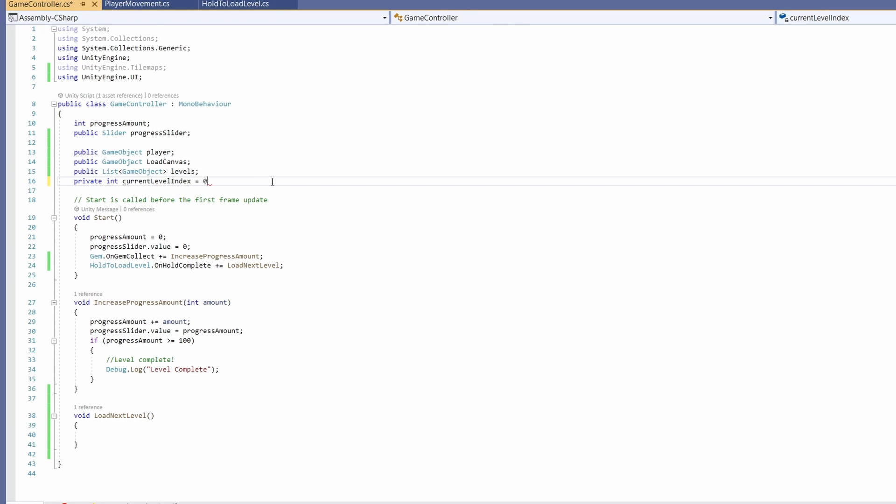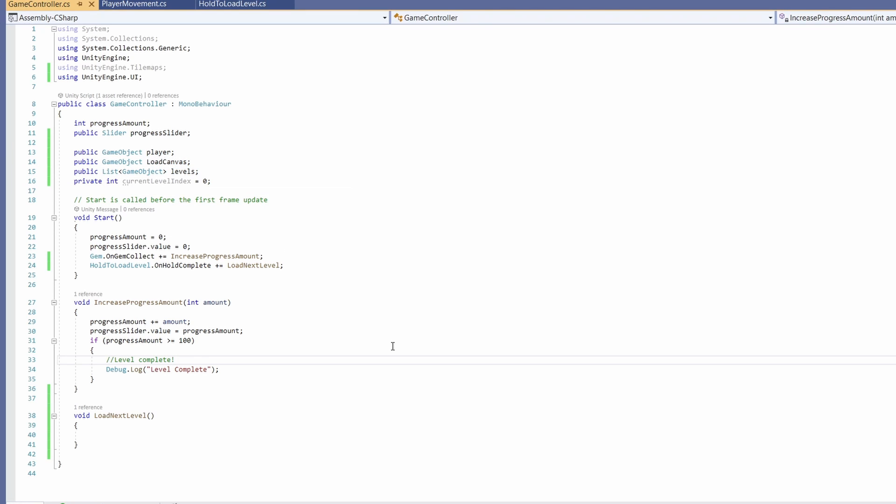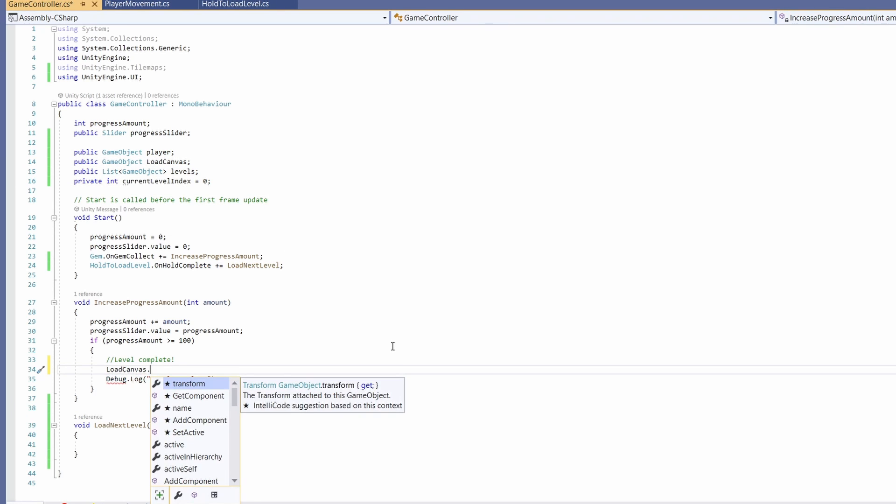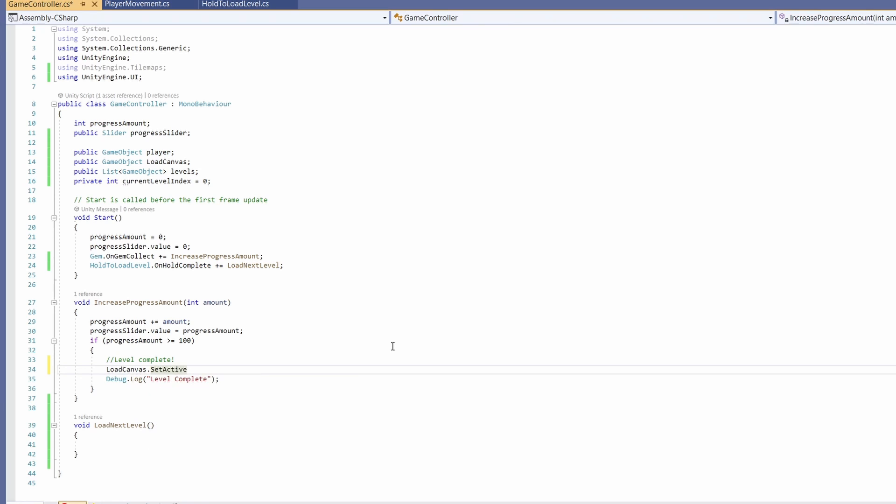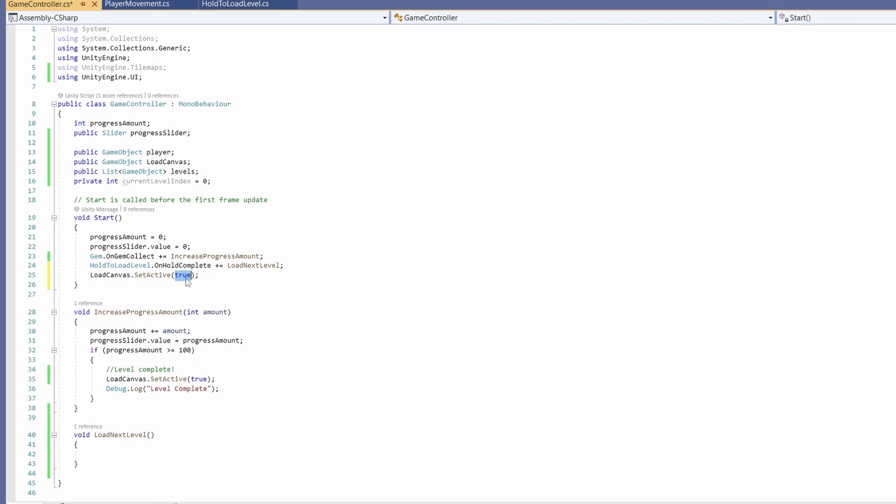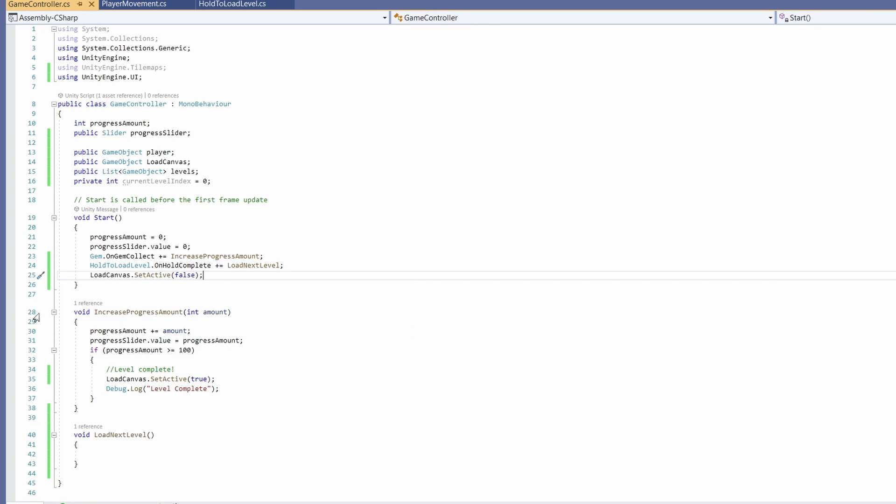Now we passed in our load canvas here so that when our progress is at 100 we'll set our load canvas dot setActive to be true. We're going to have this set to false by default. In case you forget you can put this set to false up in the start so we make sure that's always turned off.